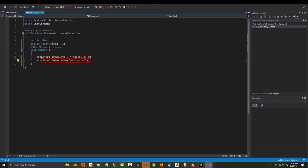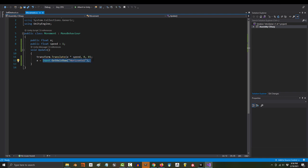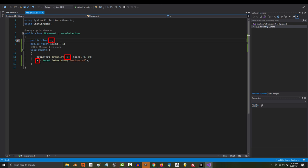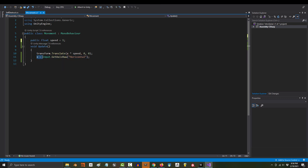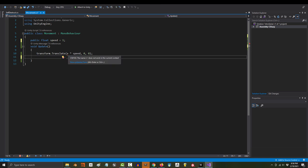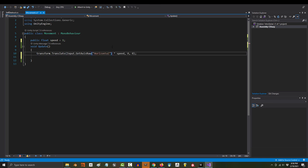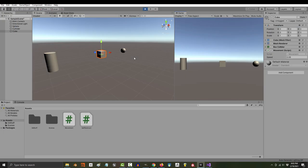Now, remember, at the end of the day, x just equals this. So, you don't have to use a variable if you don't want to. I just thought it would be easier for you to understand if you could see it. But, there's nothing stopping you from getting rid of x and directly plugging the input axis into Translate.